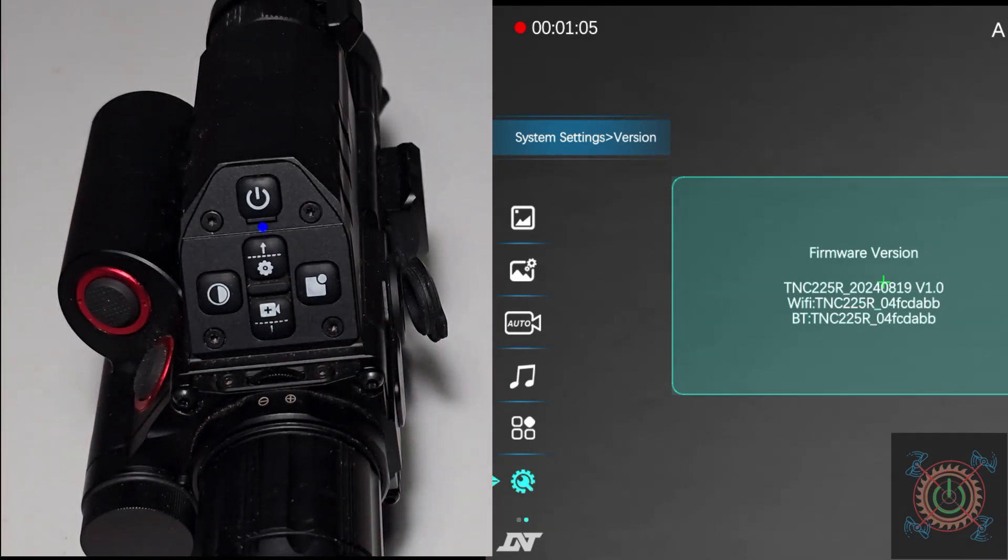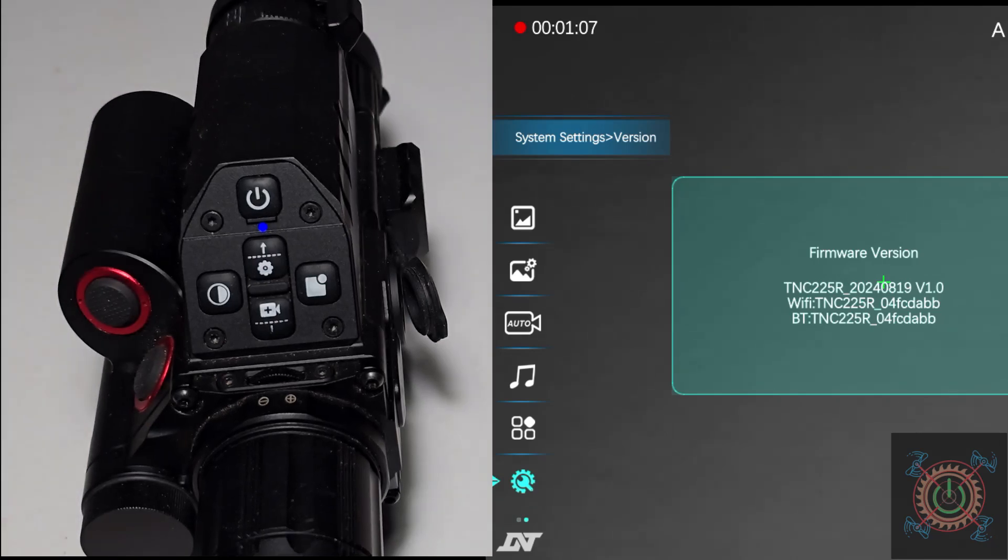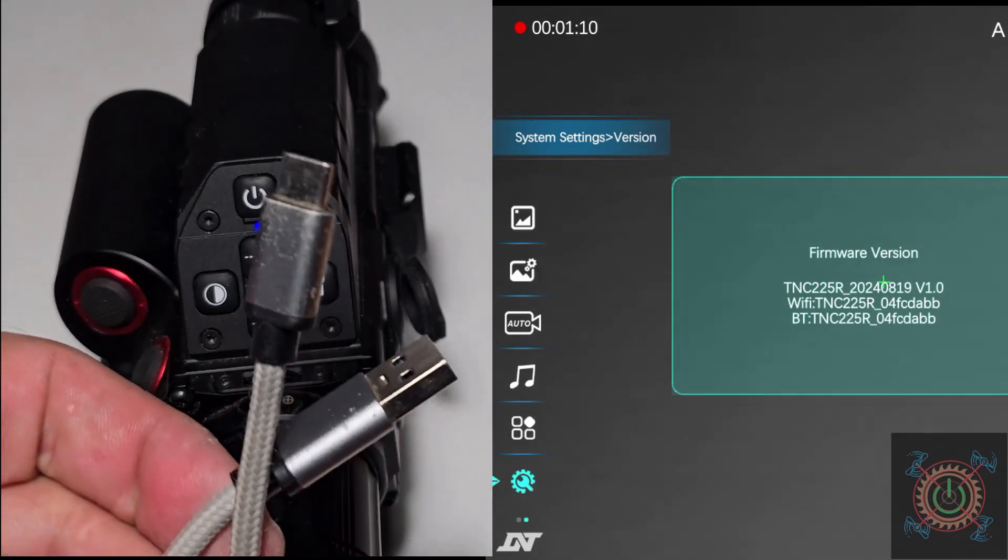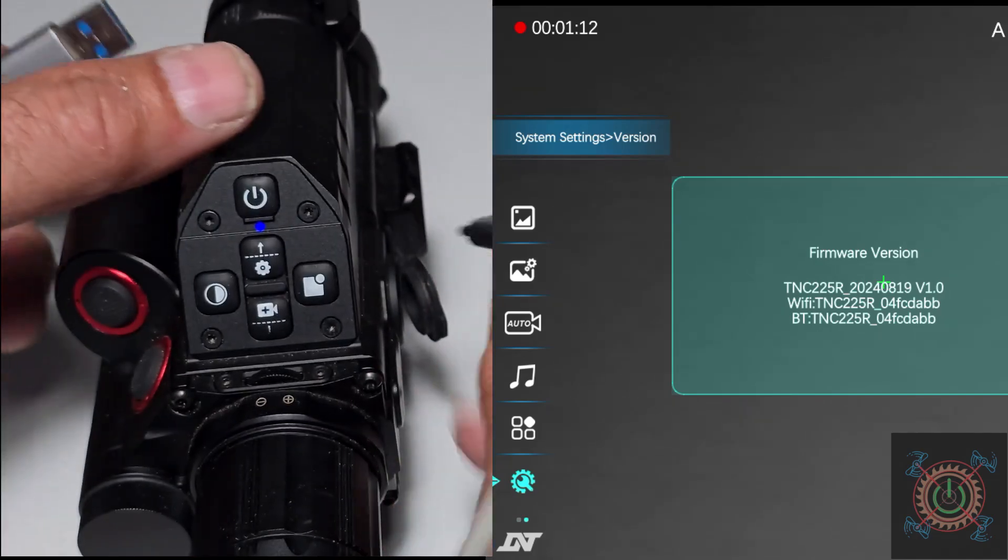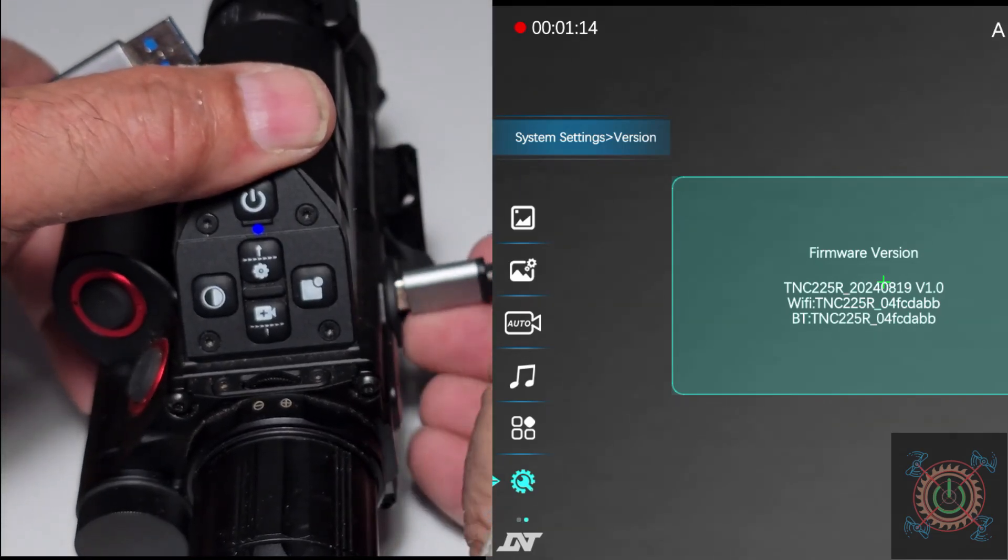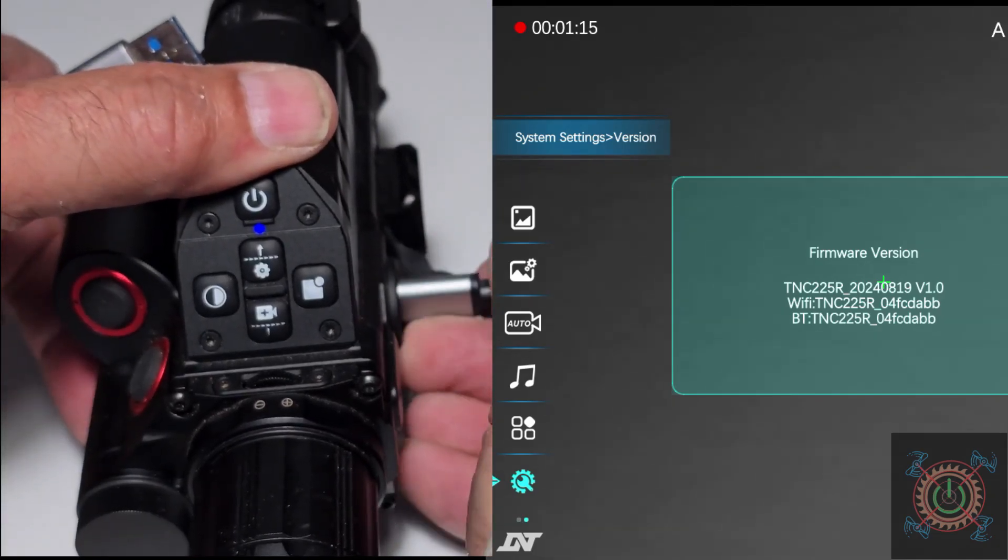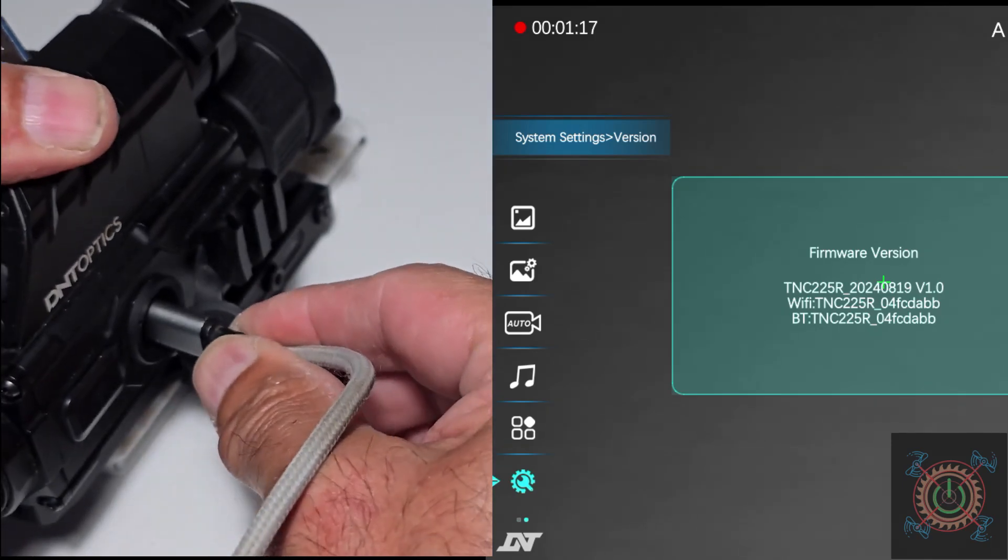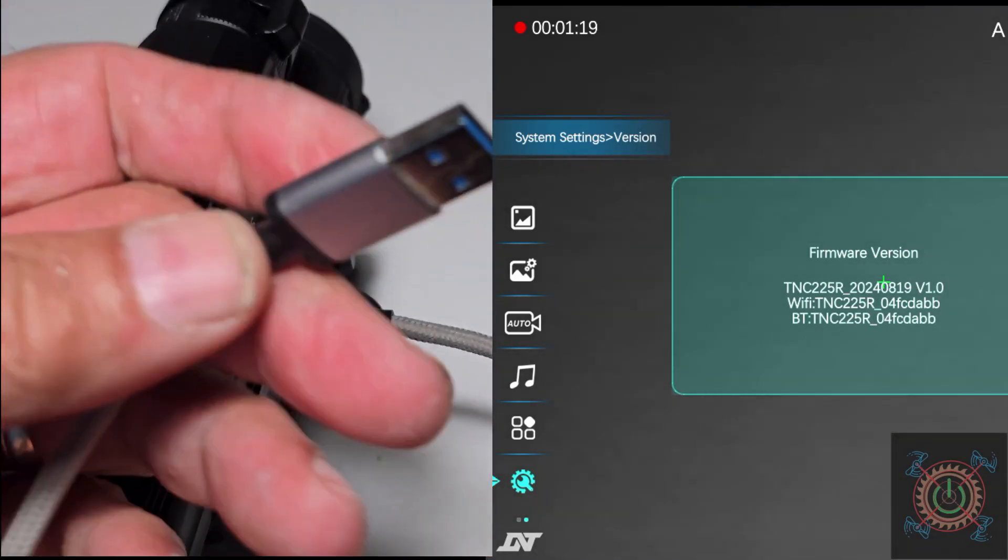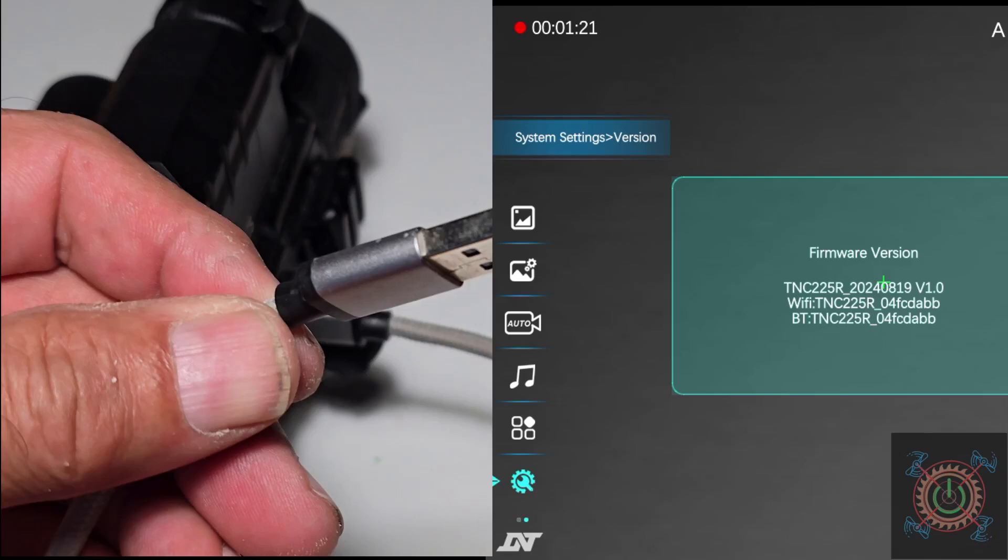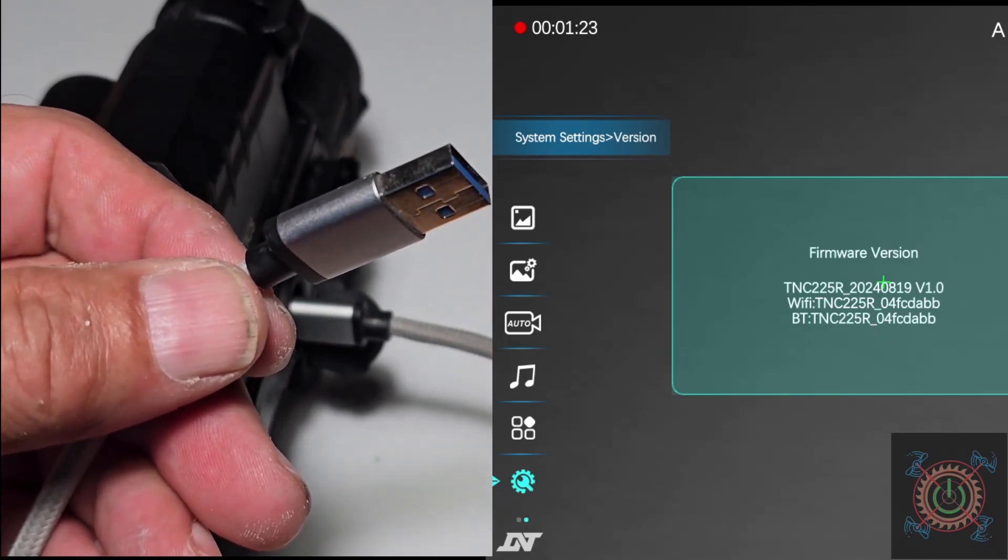What you need to do now is take a USB cable and plug it in the side here. This end will end up going into your computer. So let's jump over to the computer and see what we got.